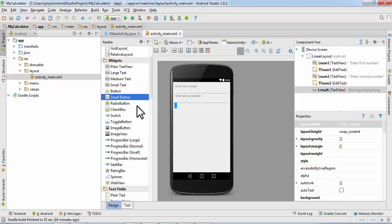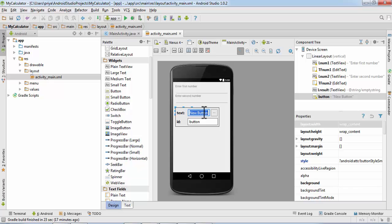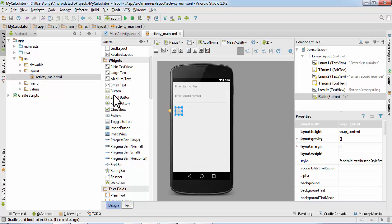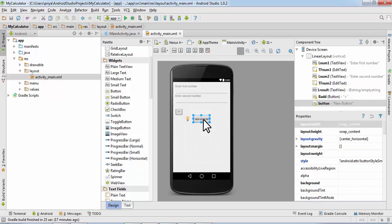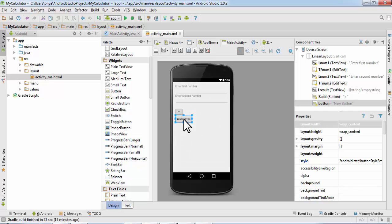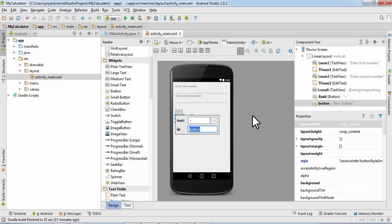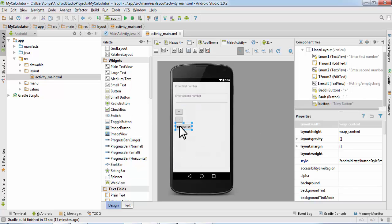Then we need four buttons for our four operations. Get small button, double click, plus and ID add. Then get three more buttons and repeat the same thing. Two more buttons for multiplication and division.